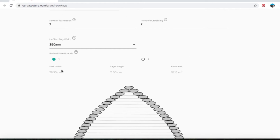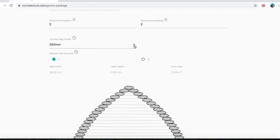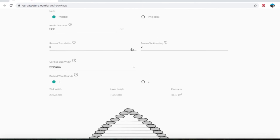So that warning was talking about the wall width number here, which is calculated for us based off what we punch into the unfilled bag drop-down menu — all referencing the inside diameter as the first measurement.